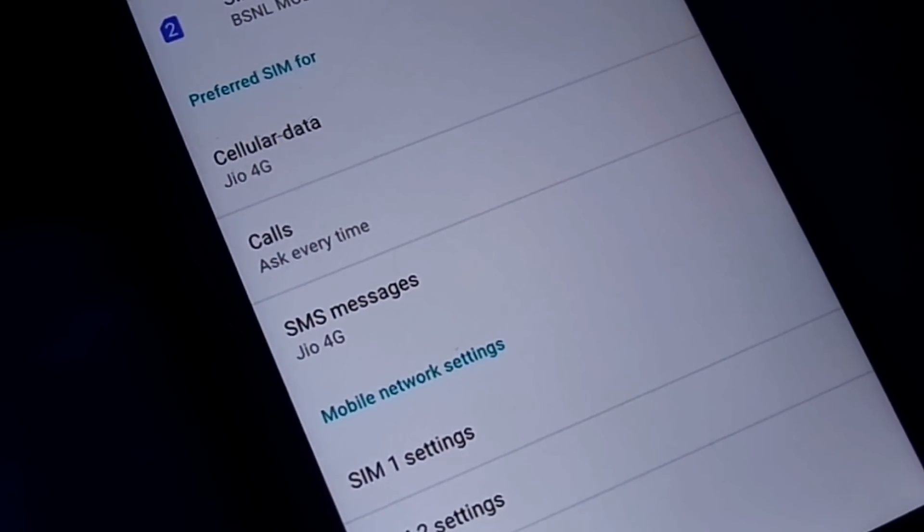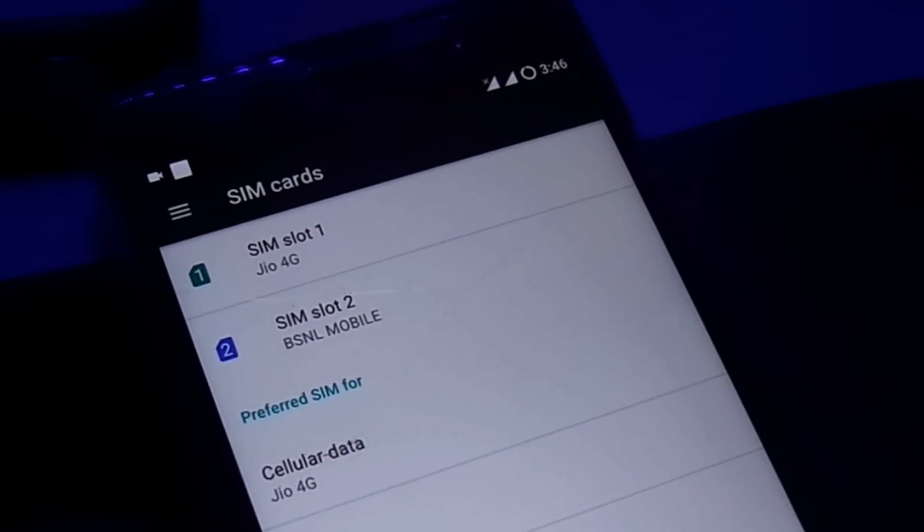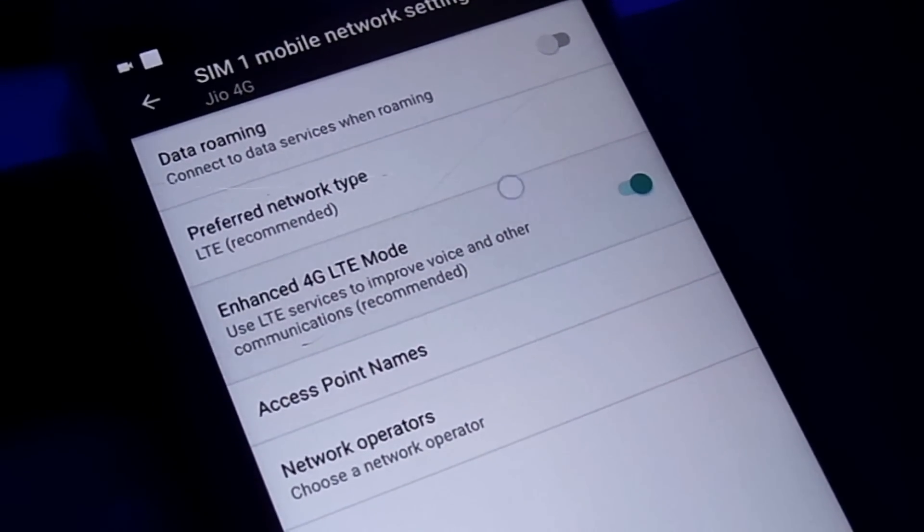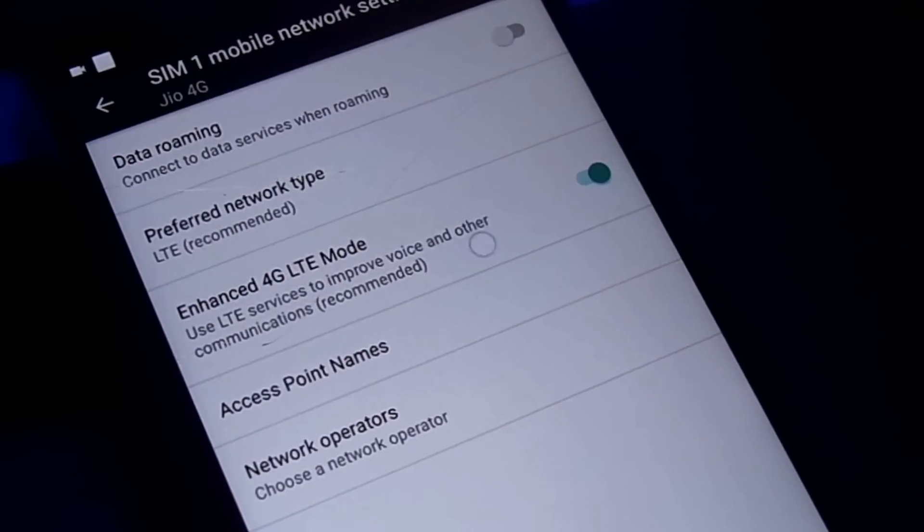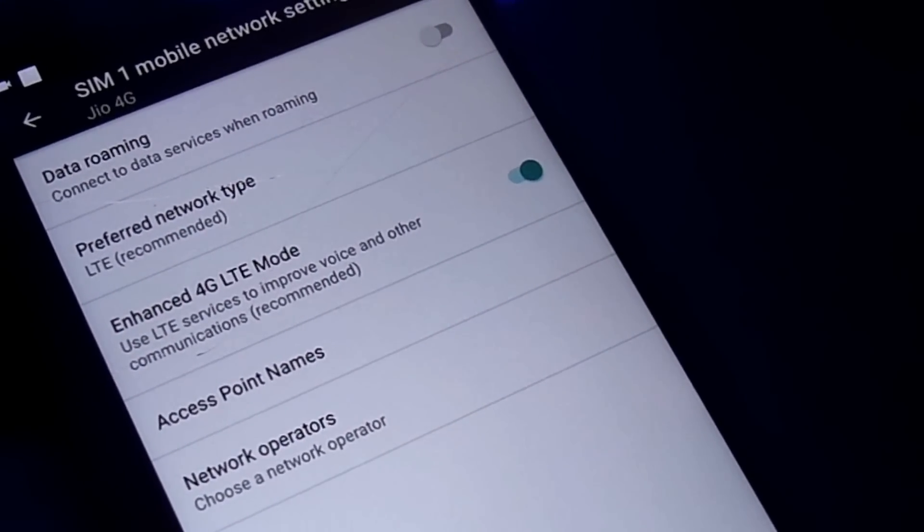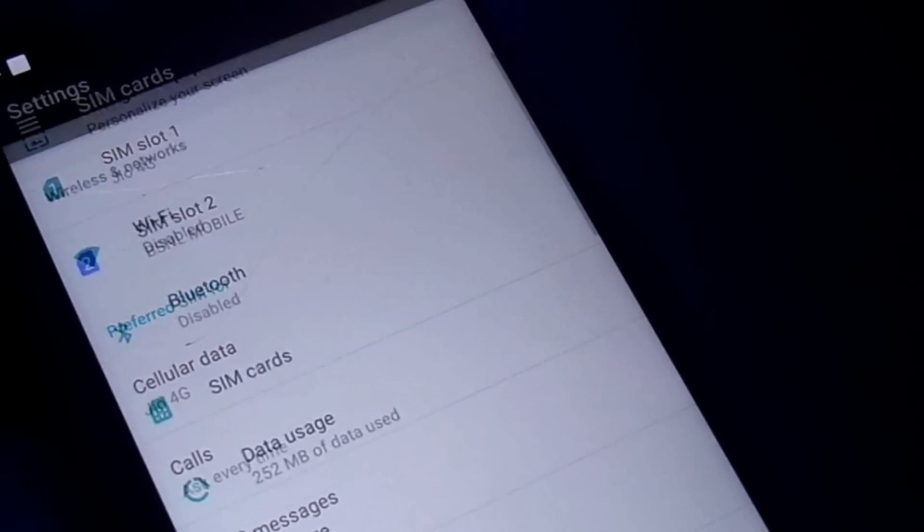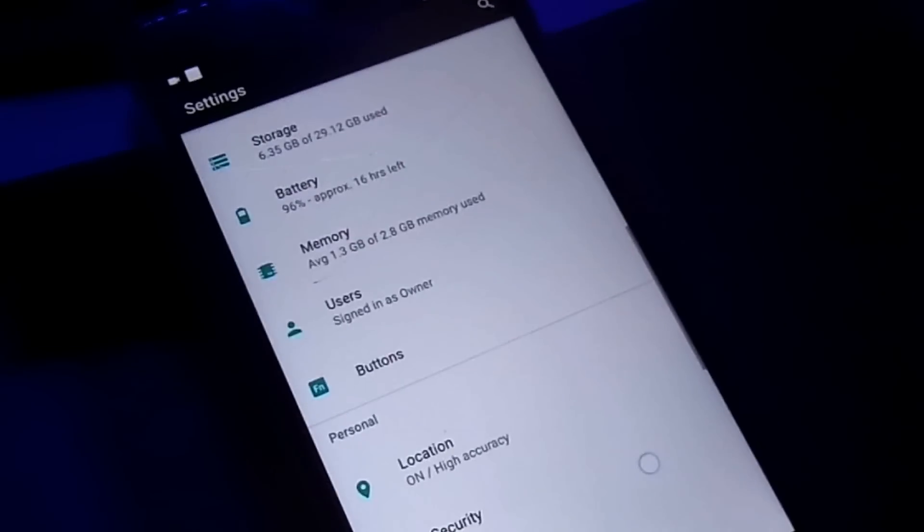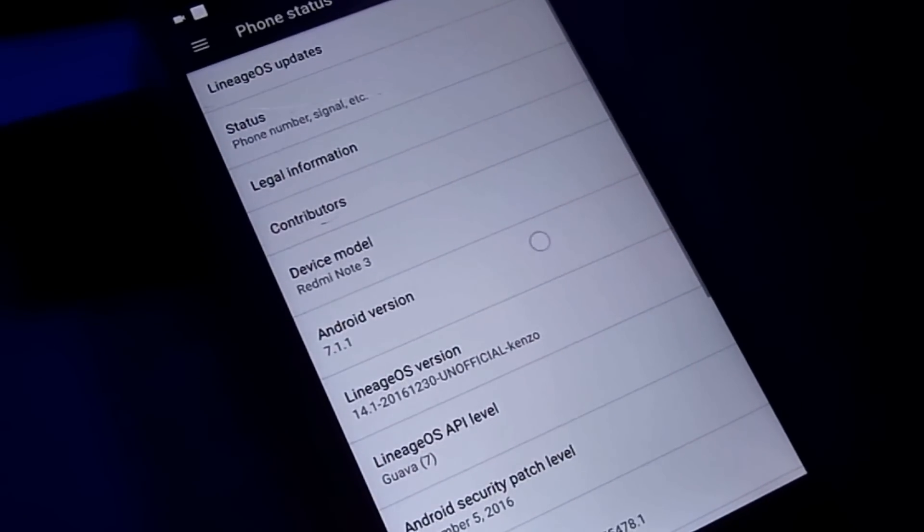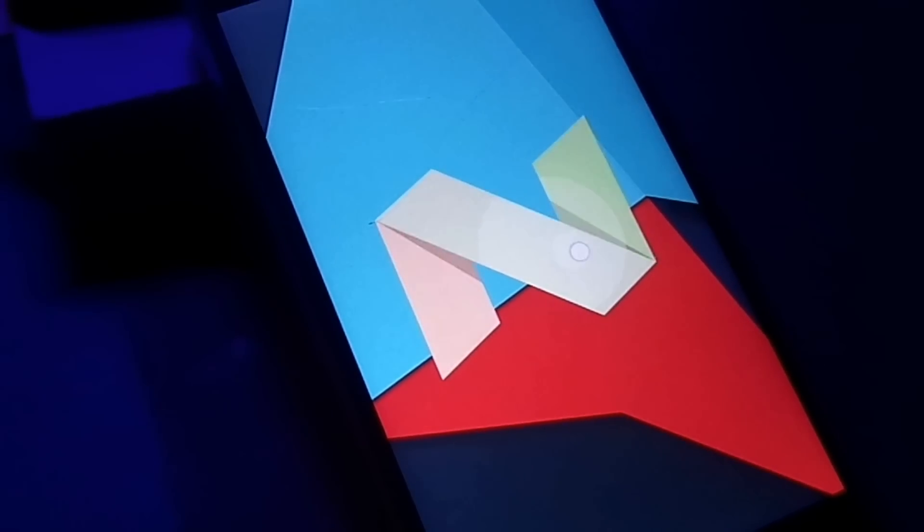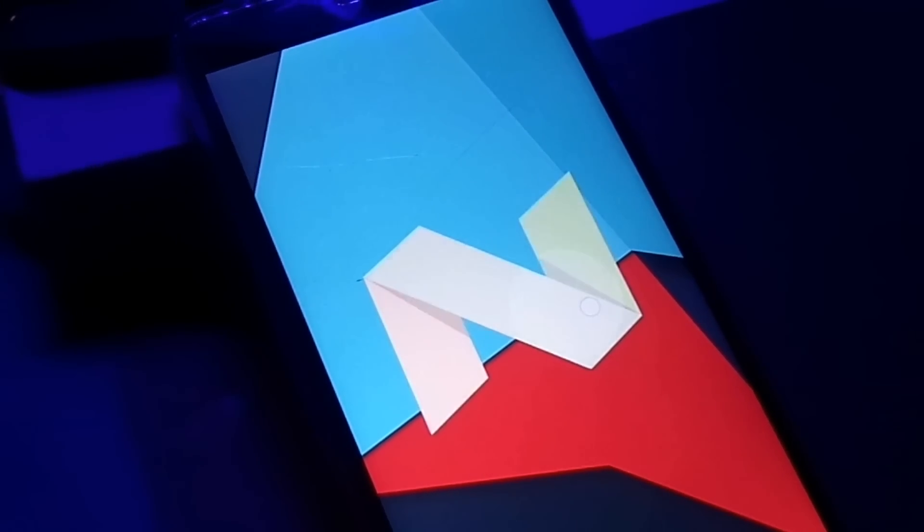Anyways guys, would you like to install this ROM on your phone? Do comment in the comment box down below and let me know. And obviously guys, the download links have been provided in the description down below. And if you face any problems regarding the install or downloading process, just comment. I'll try to reply you guys.